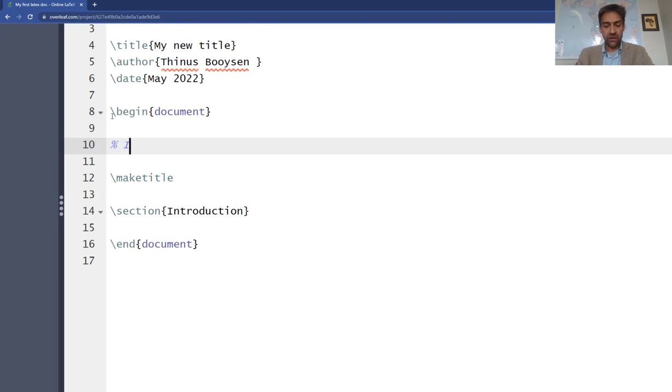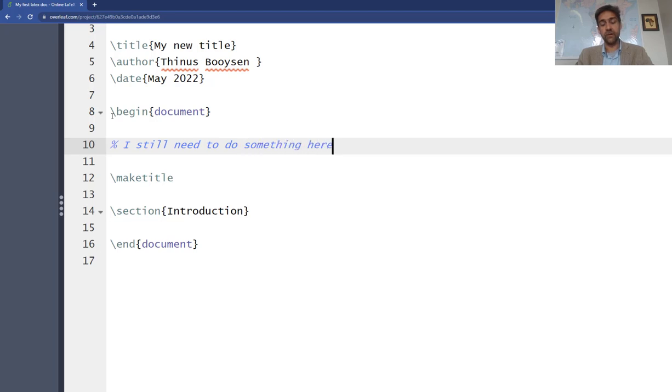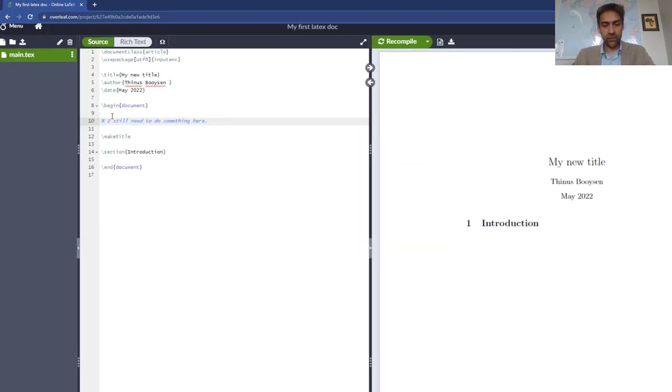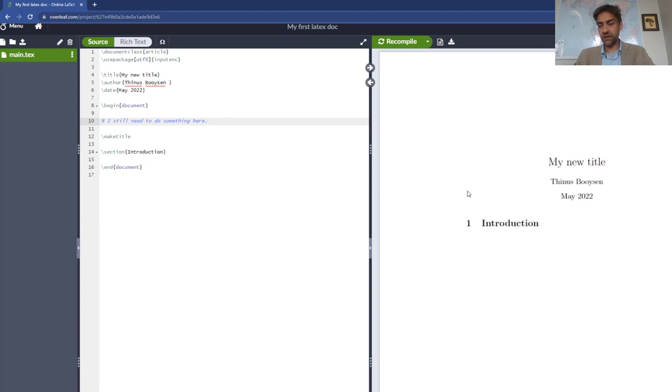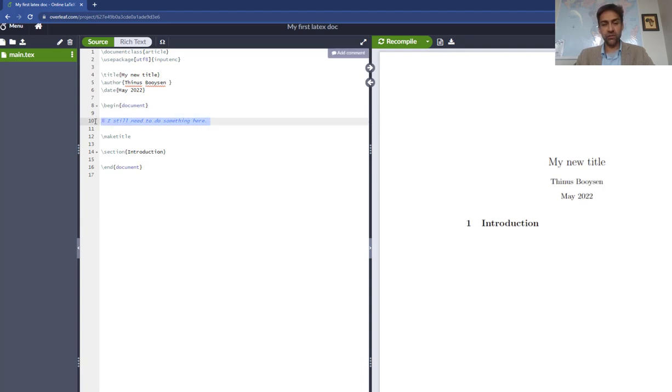That's all good, and if I press Ctrl+S, that does not appear here. So this is a comment in the code. And when you say percentage, LaTeX ignores everything else that's in that line.